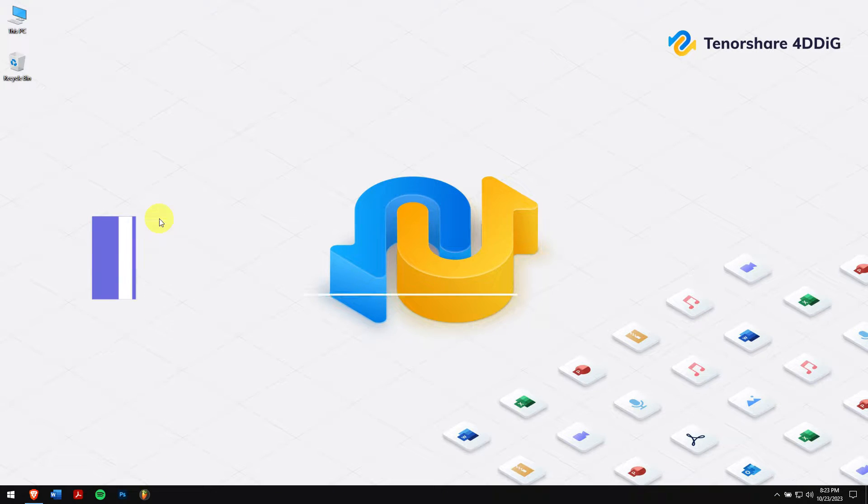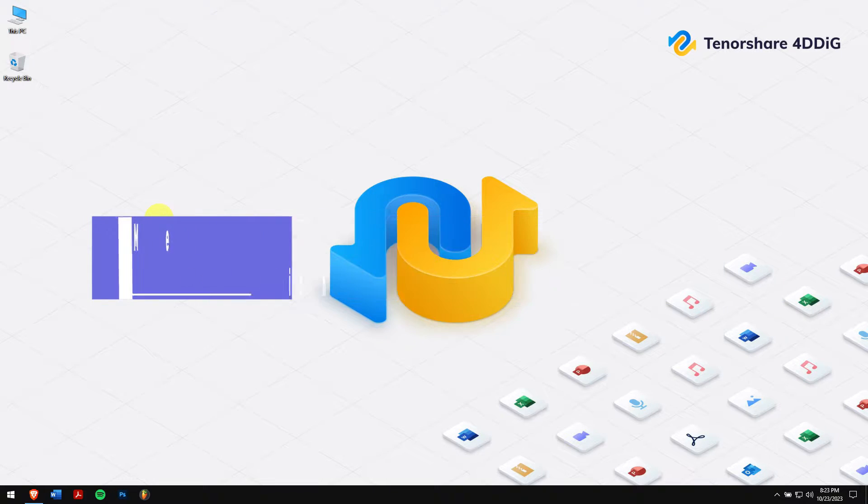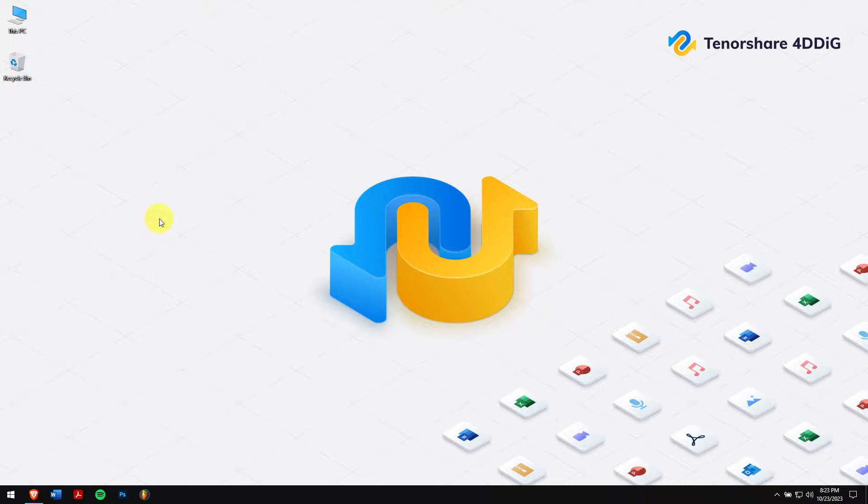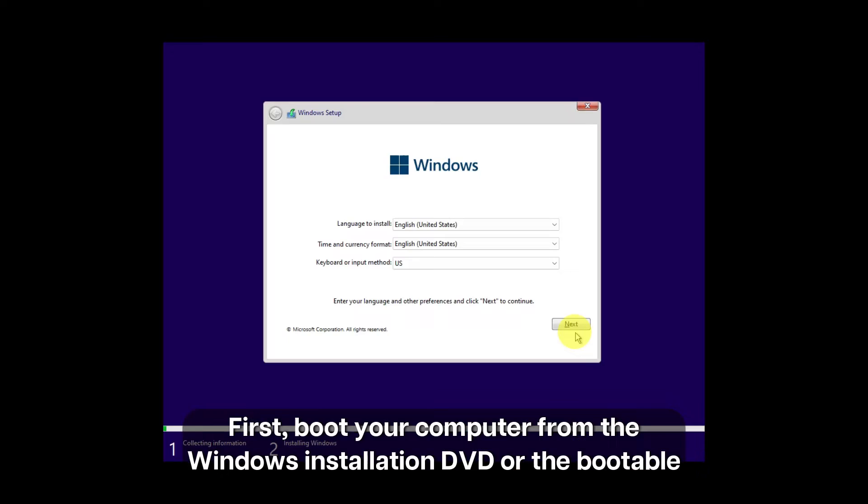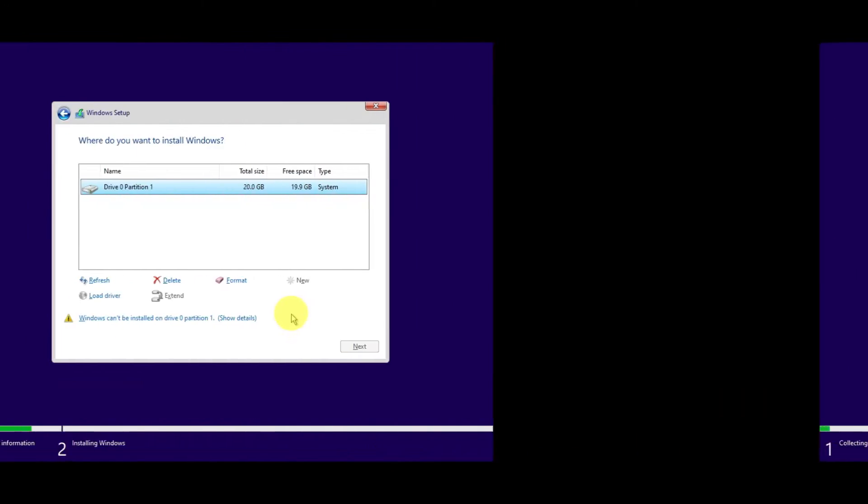Method 1: Format partition during installation. First, boot your computer from the Windows installation DVD or the bootable USB drive, and click on Install Now.